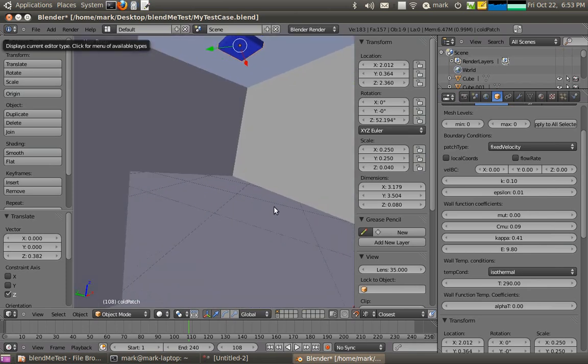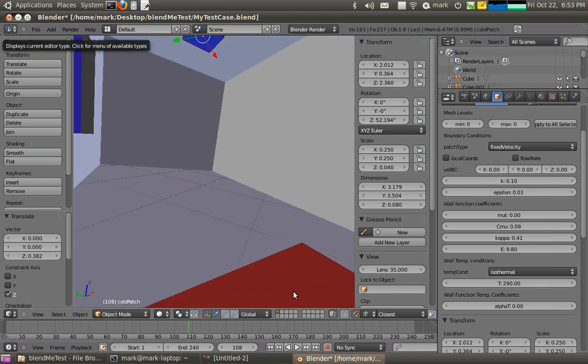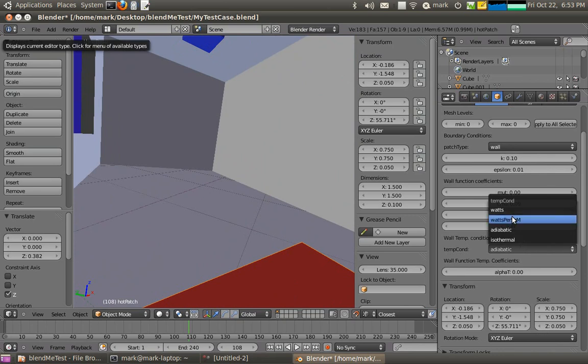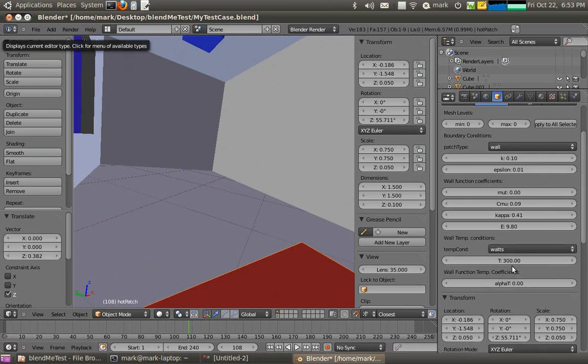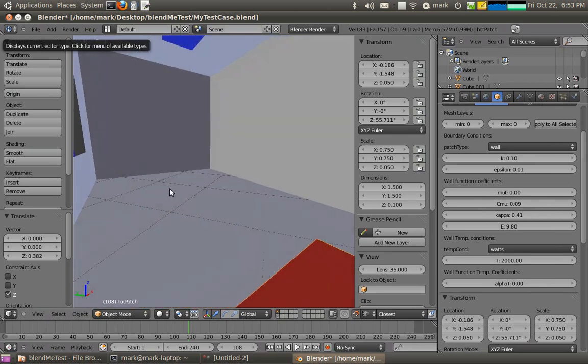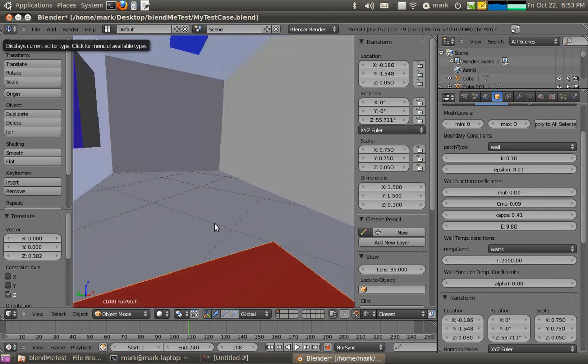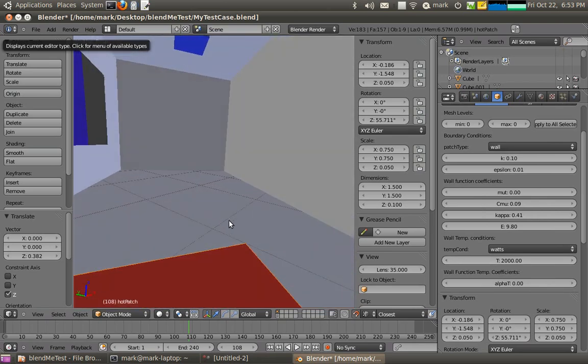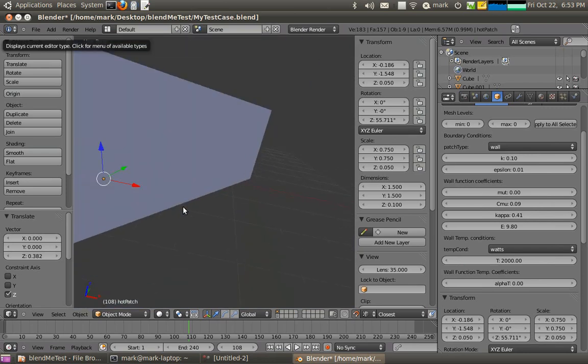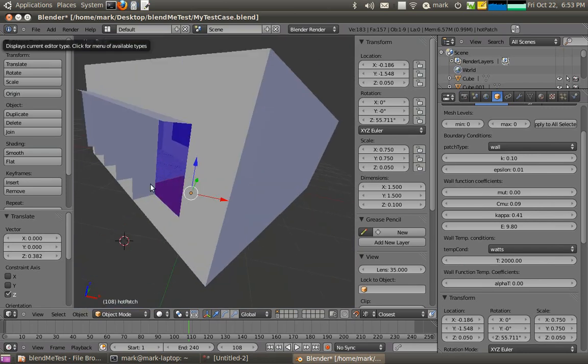So similarly, our hot patch down here we should be applying boundary conditions for it. And we'll actually apply just a fixed wattage to that. And like I said I want to get some pretty extreme buoyancy going on so we'll set that to 2kW. And it'll just remain as a hot wall essentially.